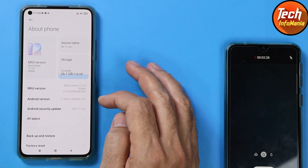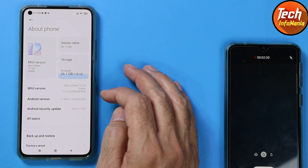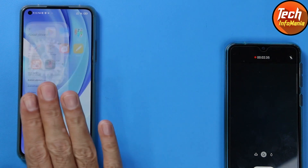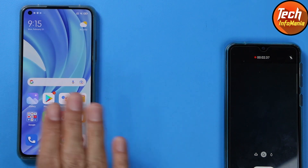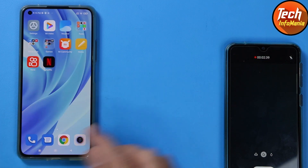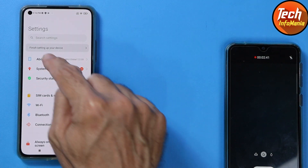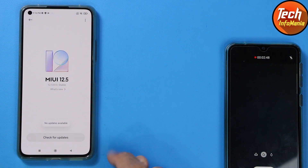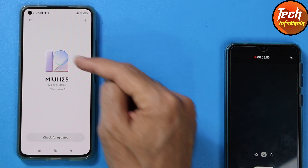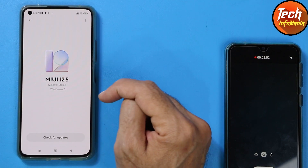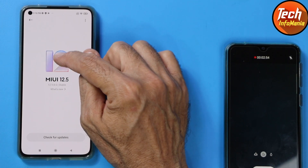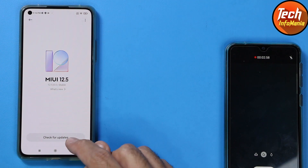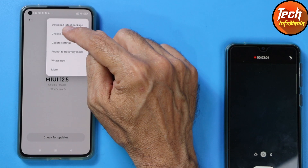If you have already downloaded the ROM from the link in my video description, make sure the device is connected to the internet — there's no need to save data or do anything else. Tap Settings, then About Phone, then tap MIUI version. The device will check for updates — no updates available. Then tap the MIUI version number seven times: one, two, three, four, five, six, seven. The additional updates feature is now on.